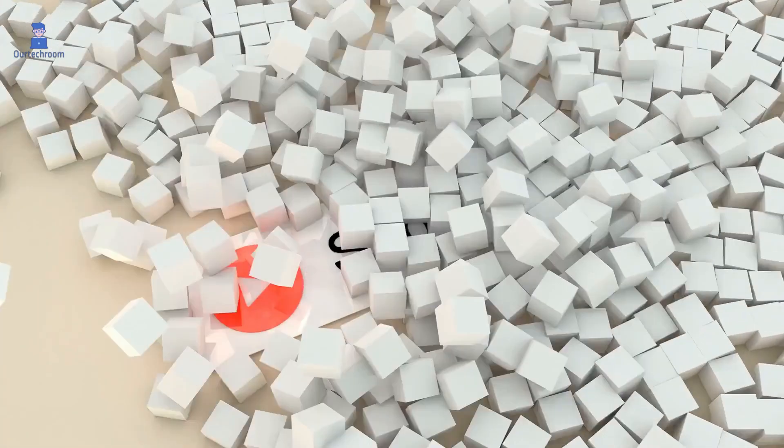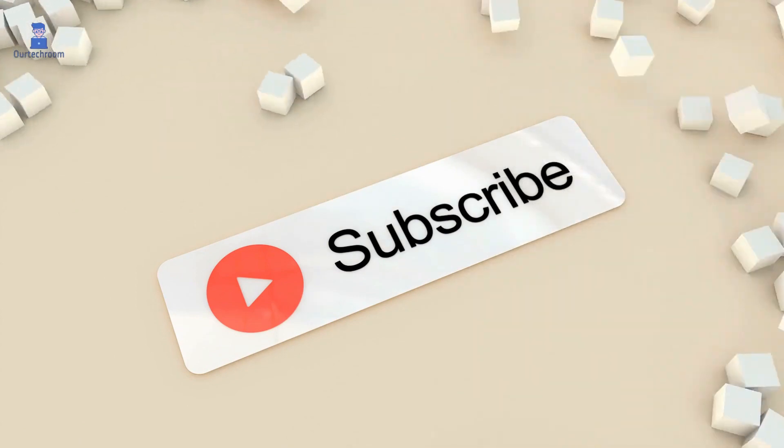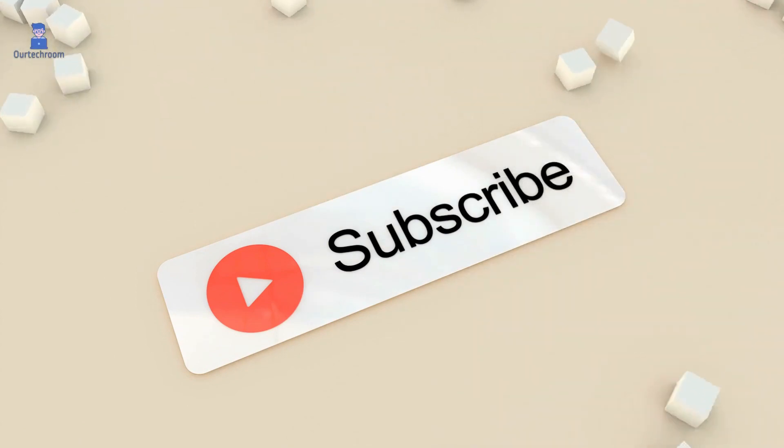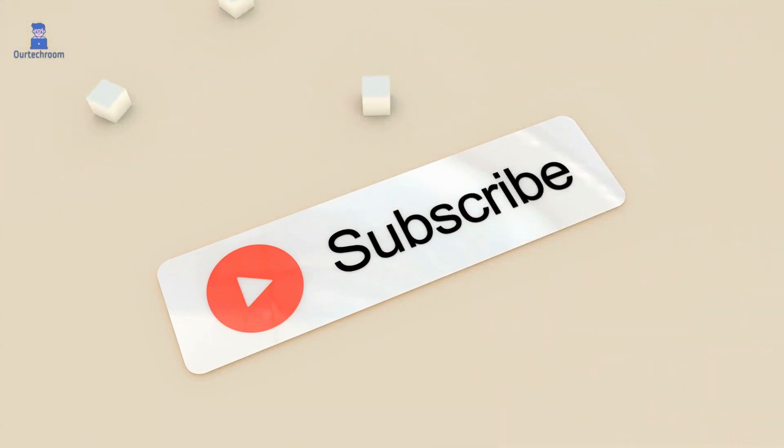This much for today. If you like this video, please like, share, and subscribe to the channel. Thank you.